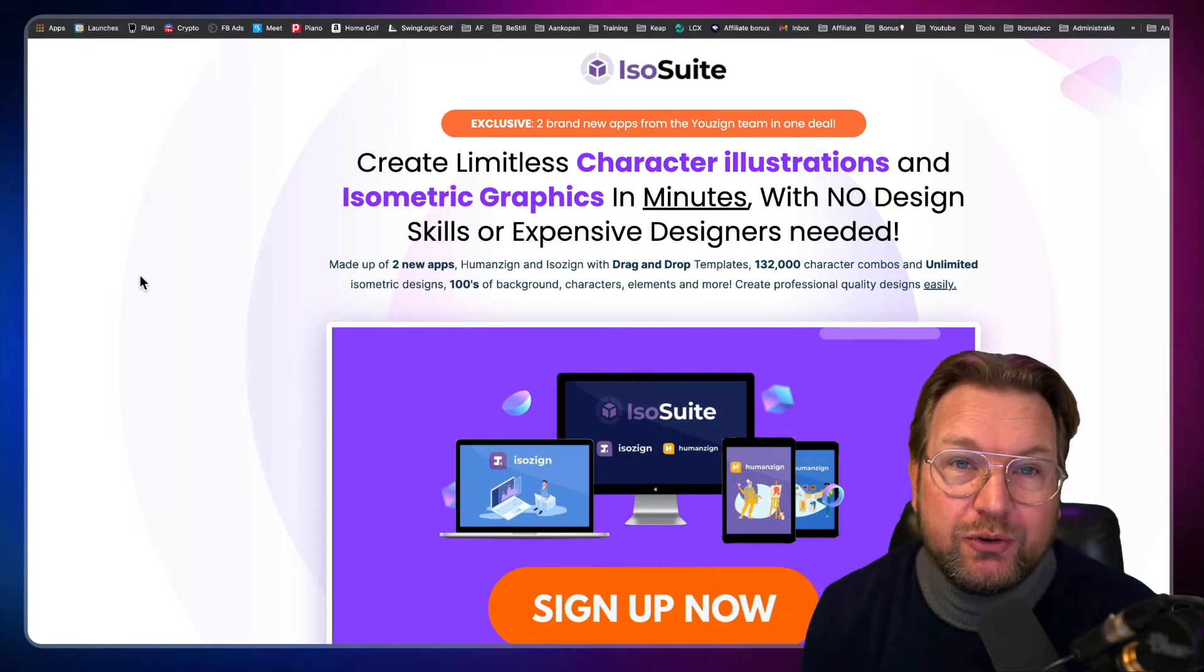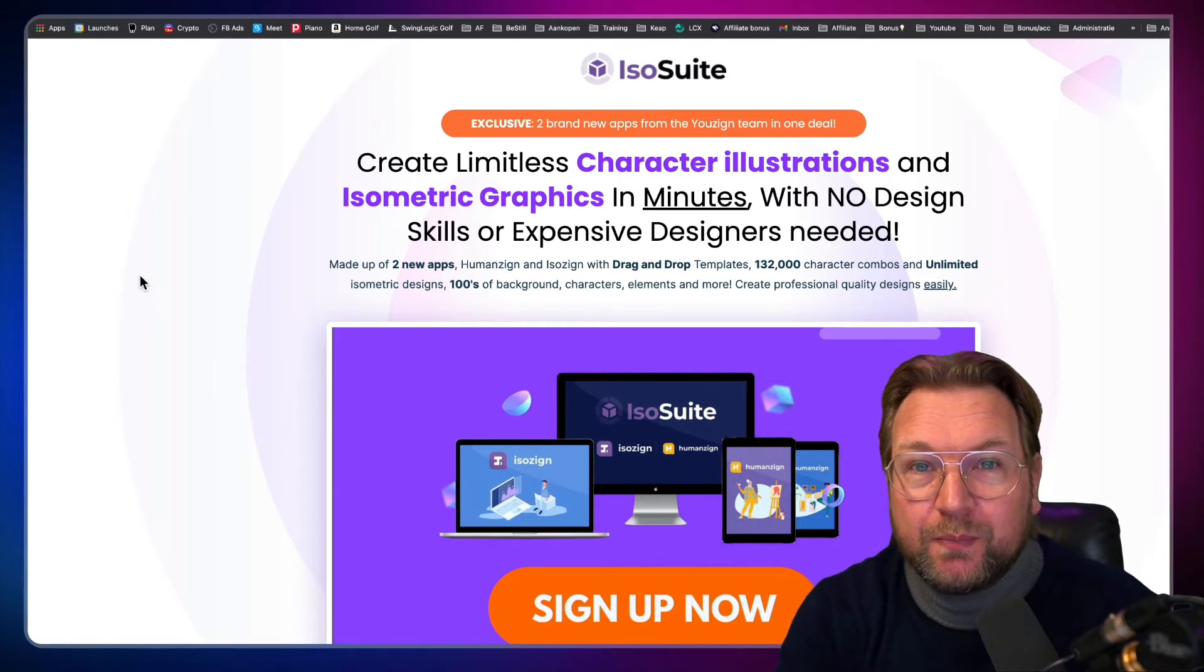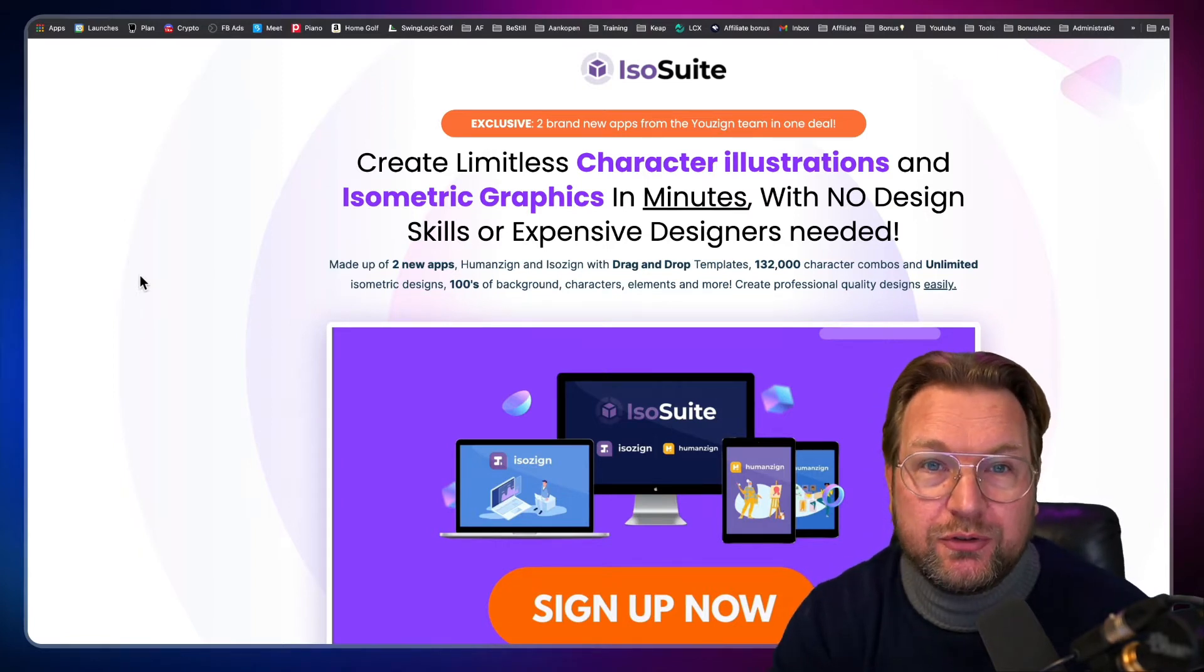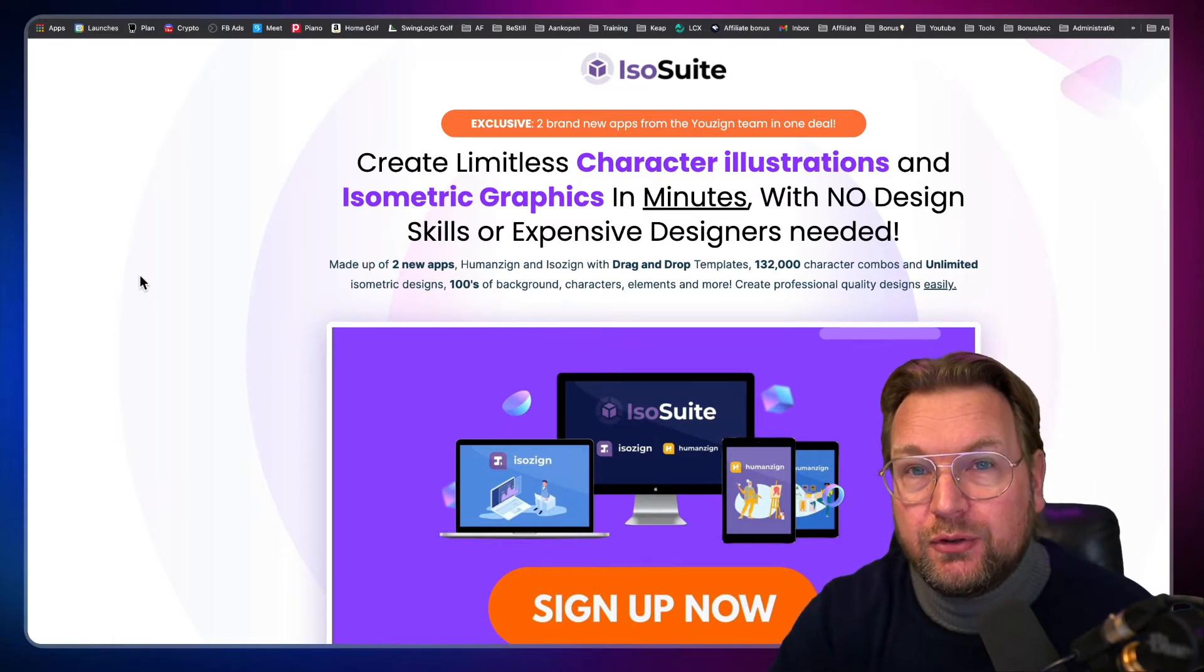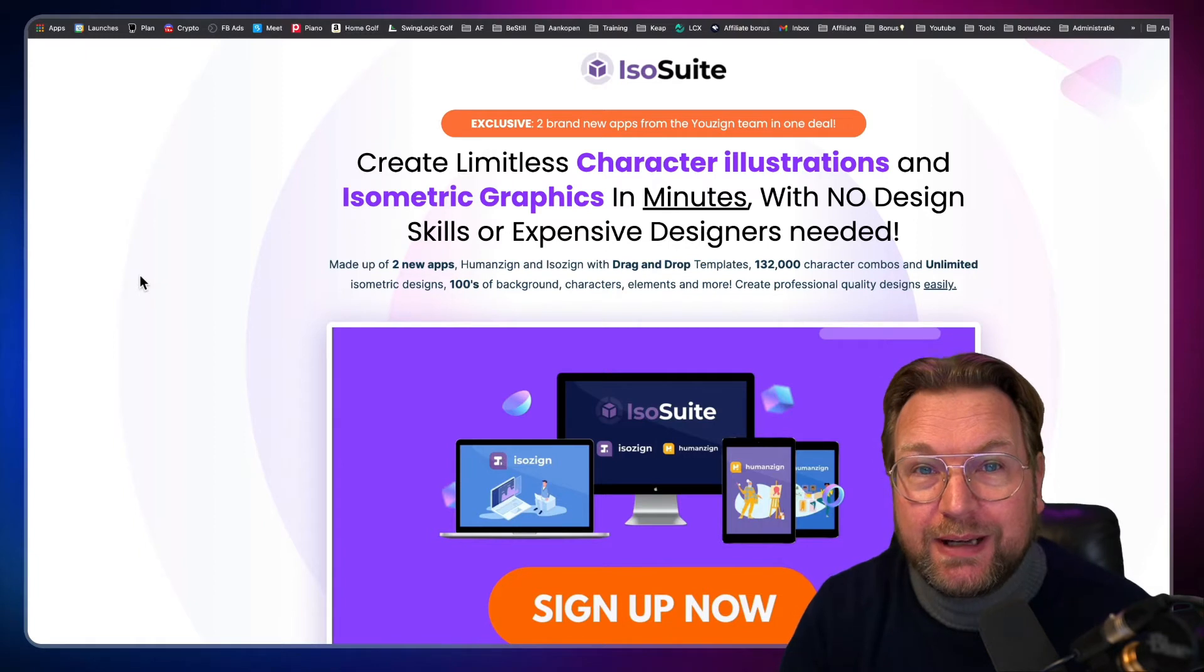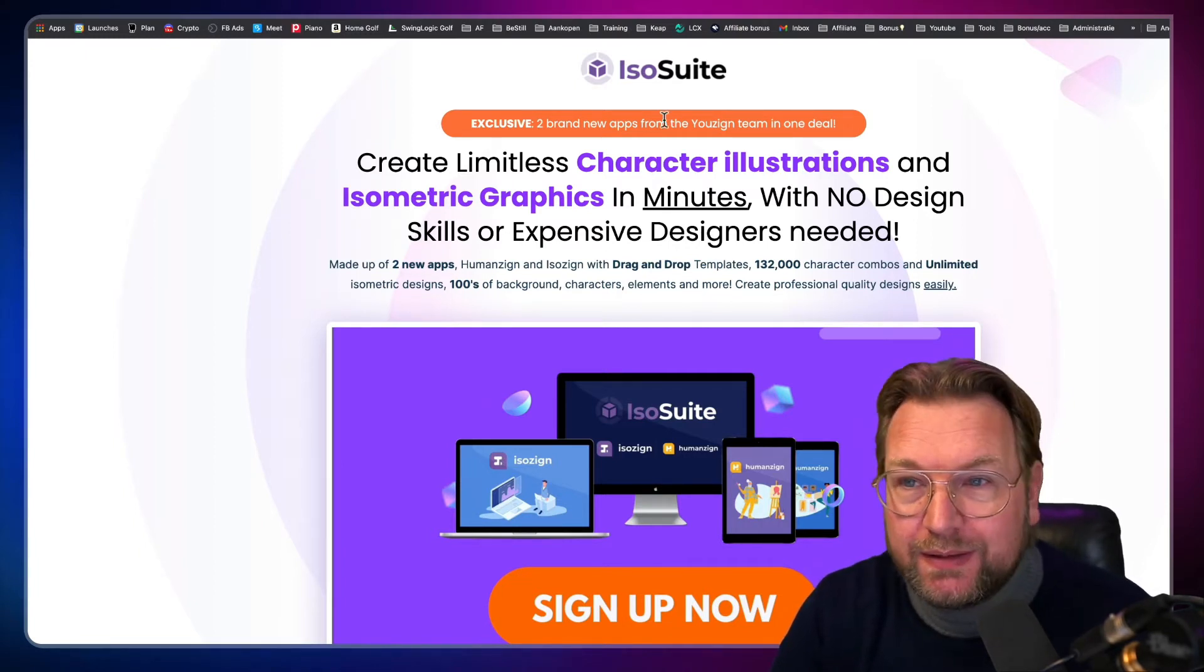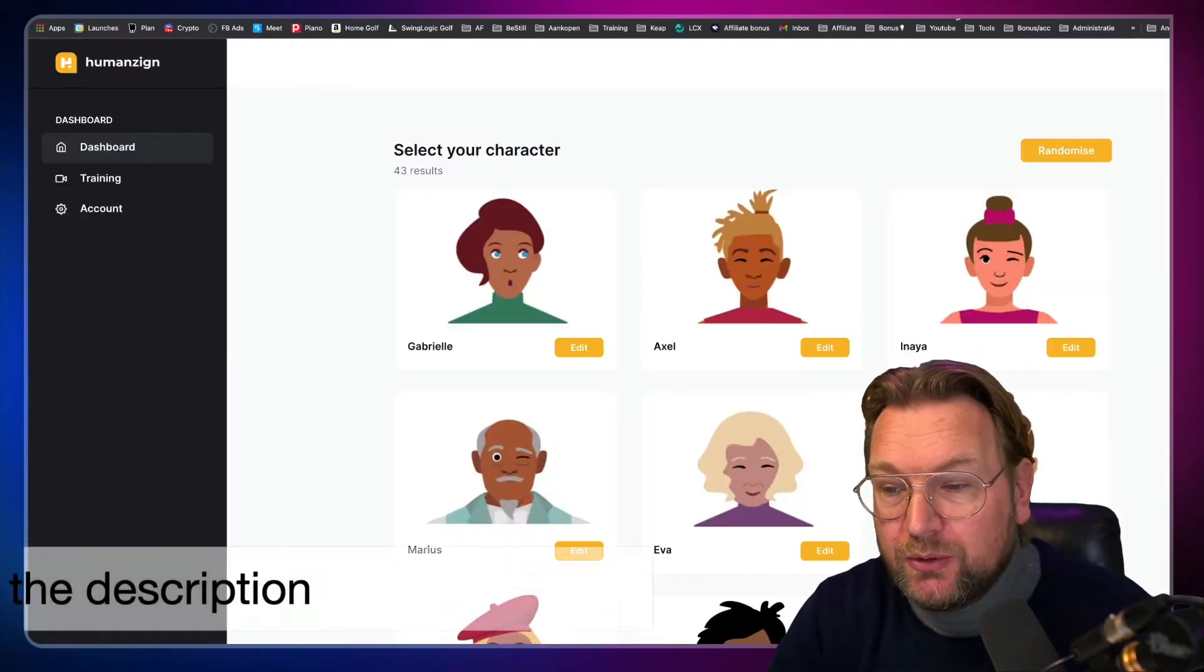So the ISO suite has two software tools. I'm going to show you both of them, but actually I'm going to show you the first part and the second part I don't have access to right now. So Martin is going to show you how that works, but you're going to get access to a character software and it allows you to create characters and the second part of the software allows you to create isometric graphics. Very cool, you're going to see exactly what it is. So I'm going to show you the character software, but before I do...